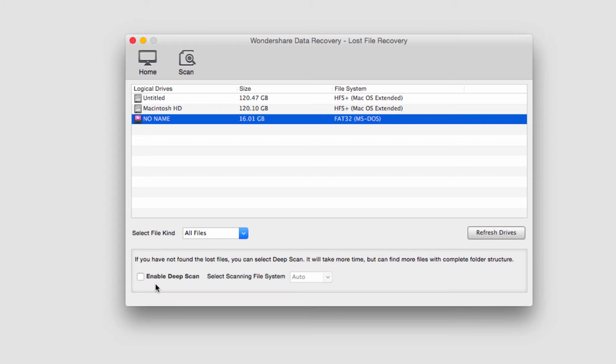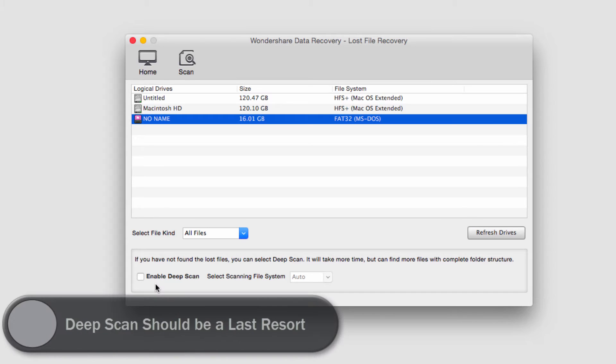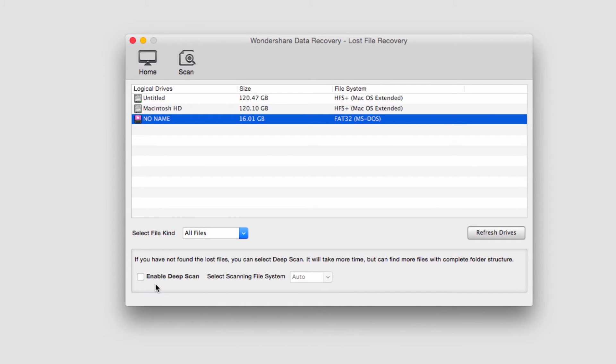Now deep scan does a detailed scan into the system and looks for files that are very hard to find. Unfortunately the downside to this is it can take several hours or even several days longer to find the files, so it should be used as a last resort.